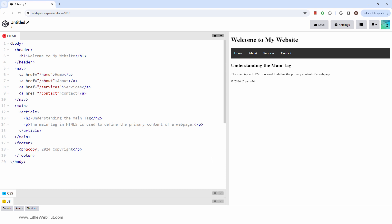In this video, we'll look at the main tag, and we'll also style it with CSS.